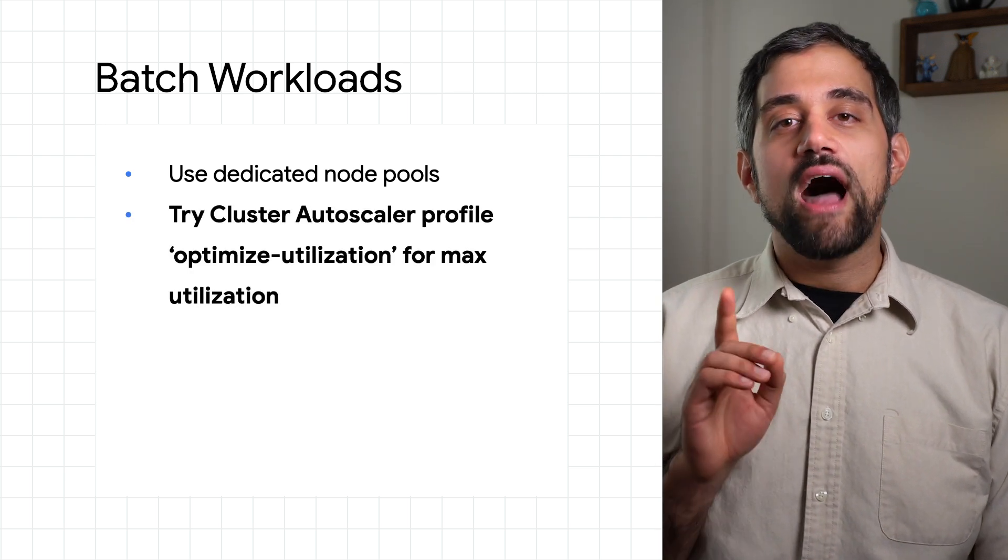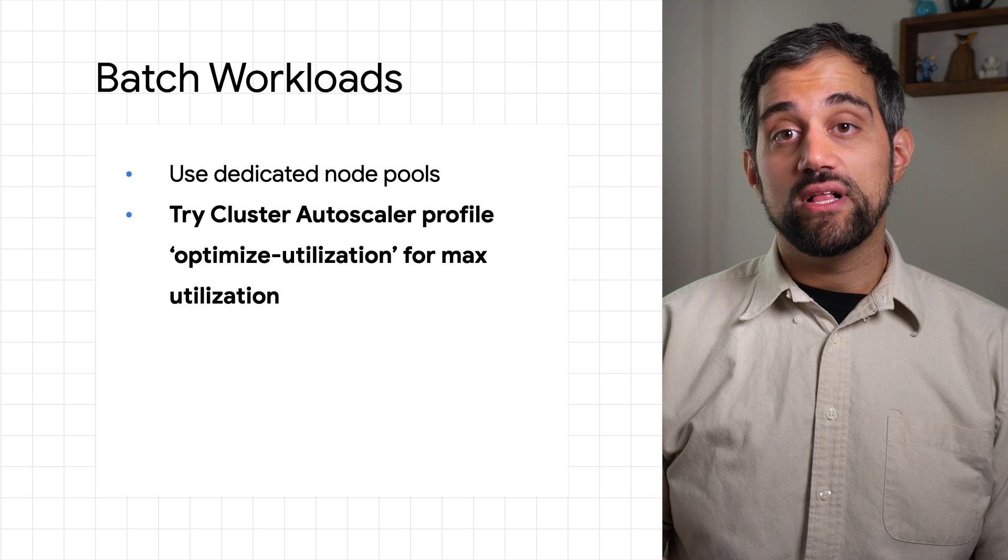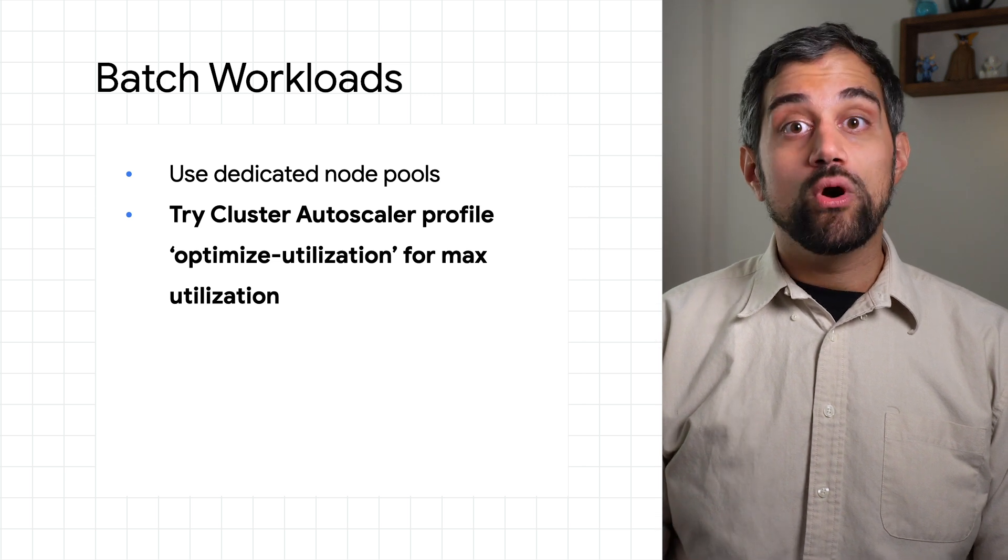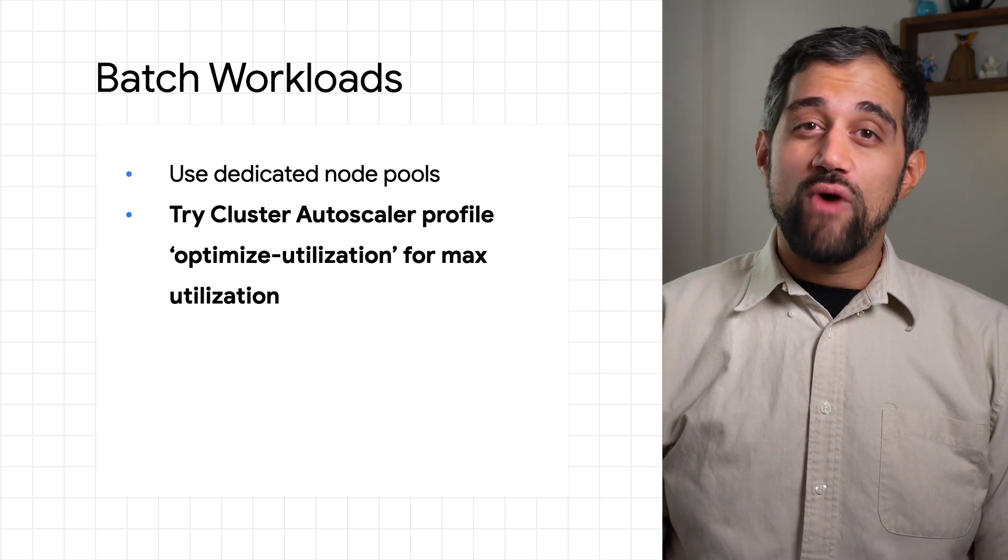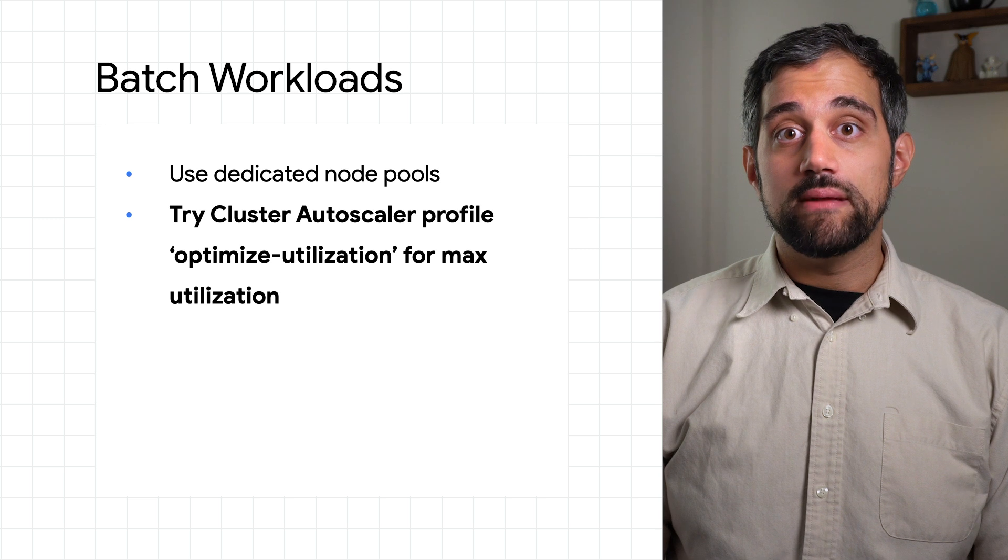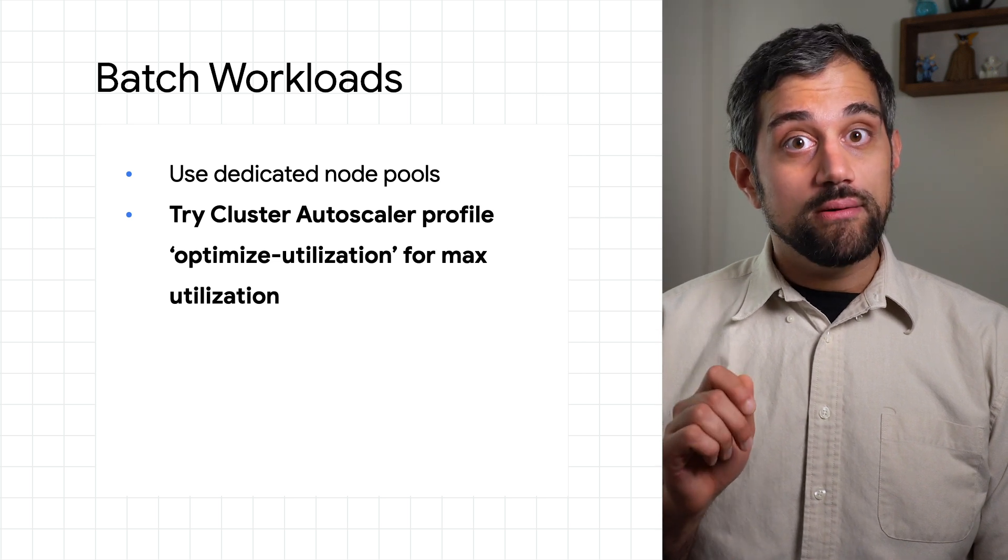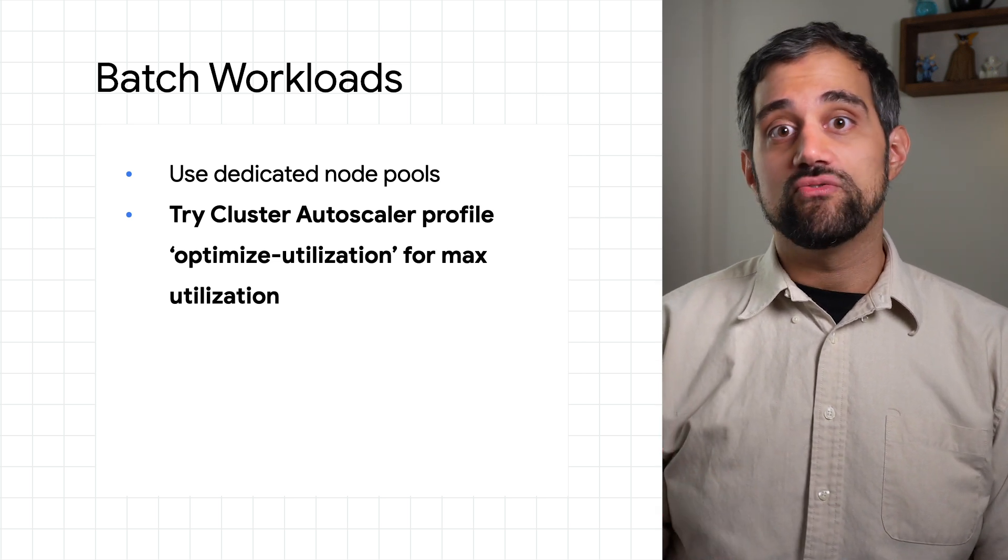There's even an optimized utilization profile for the cluster autoscaler that focuses more on maximizing utilization rather than keeping spare resources at the ready. It scales down a lot quicker, which can help aggressively minimize extra resources.